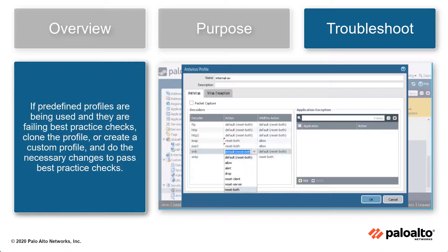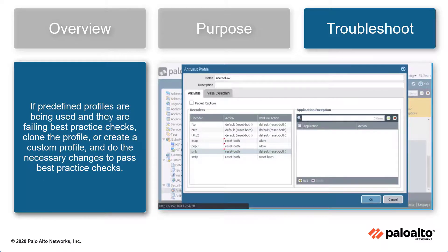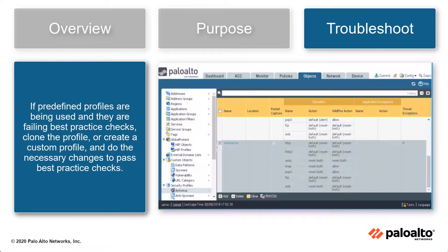If predefined profiles are being used and they are failing best practice checks, clone the profile or create a custom profile and make the necessary changes to pass the best practice check.